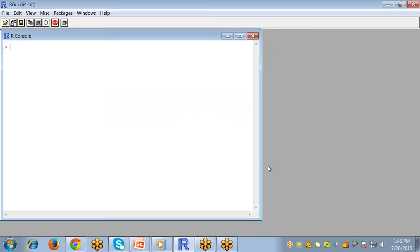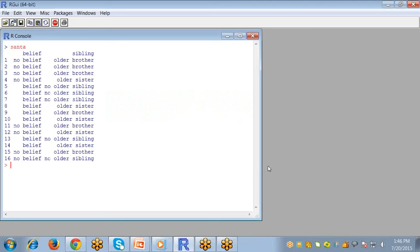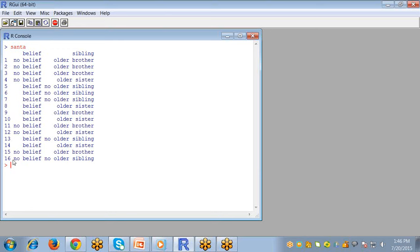So I have a data set here. We will use a made up data set primarily to make it easier to figure out what R is doing. The idea is that there are 16 children of age 8 who are interviewed and they are asked two questions.